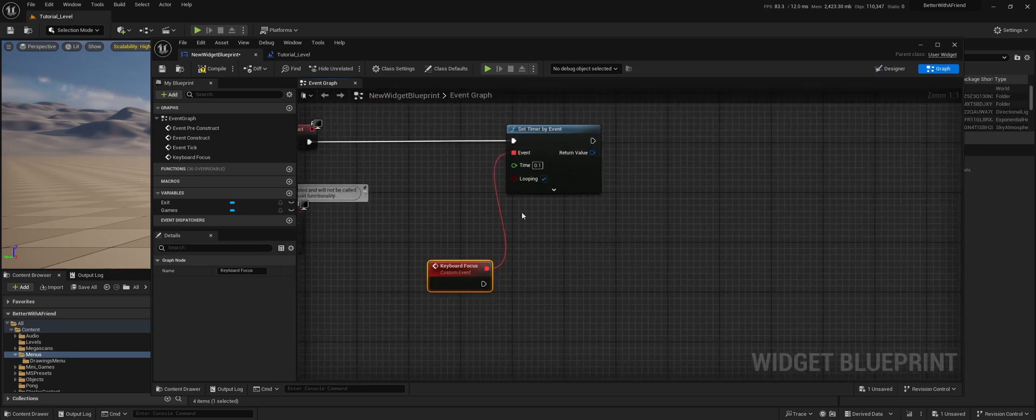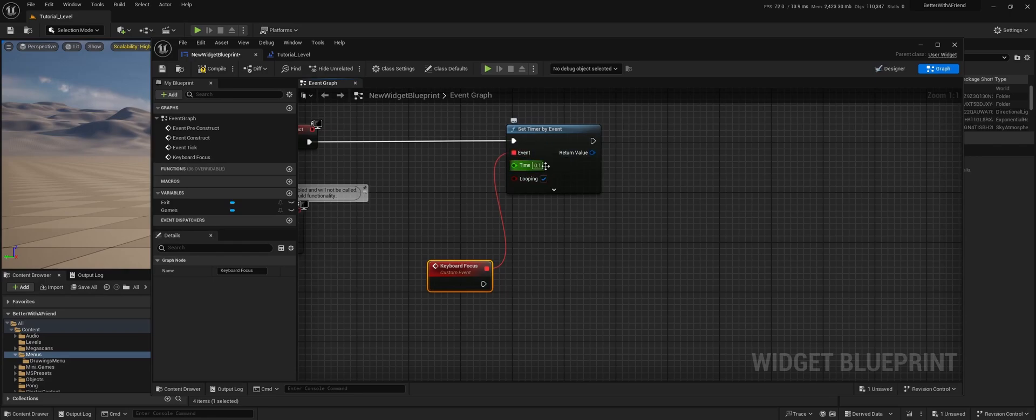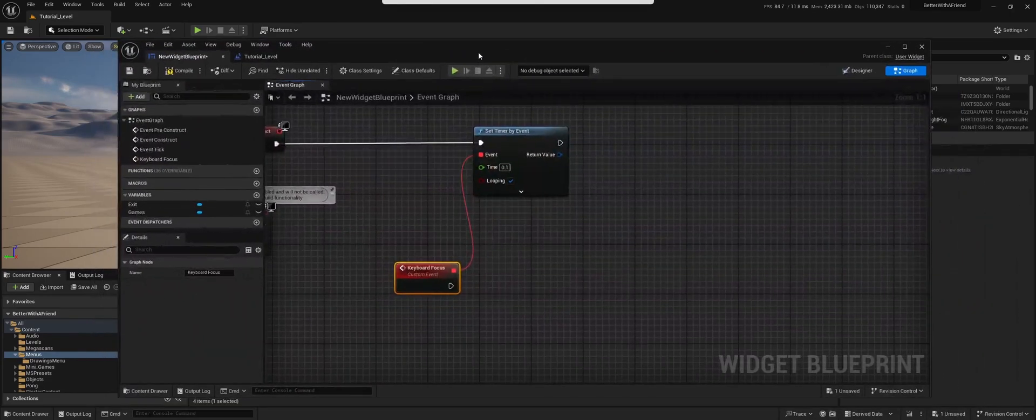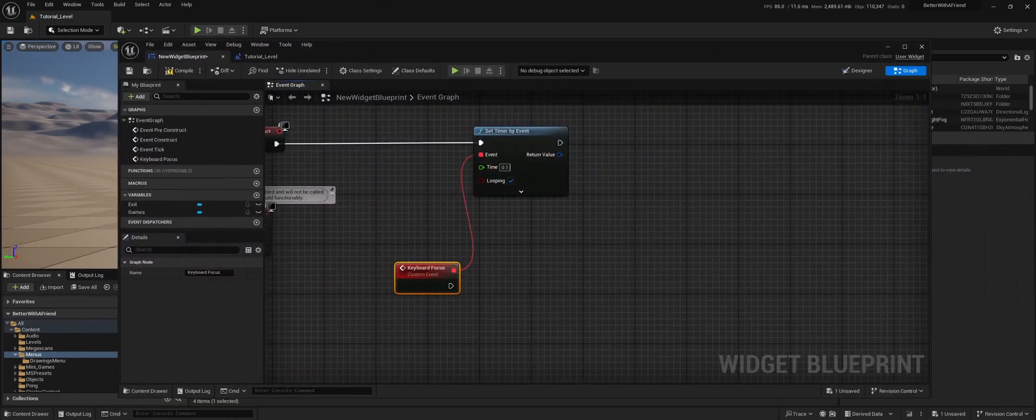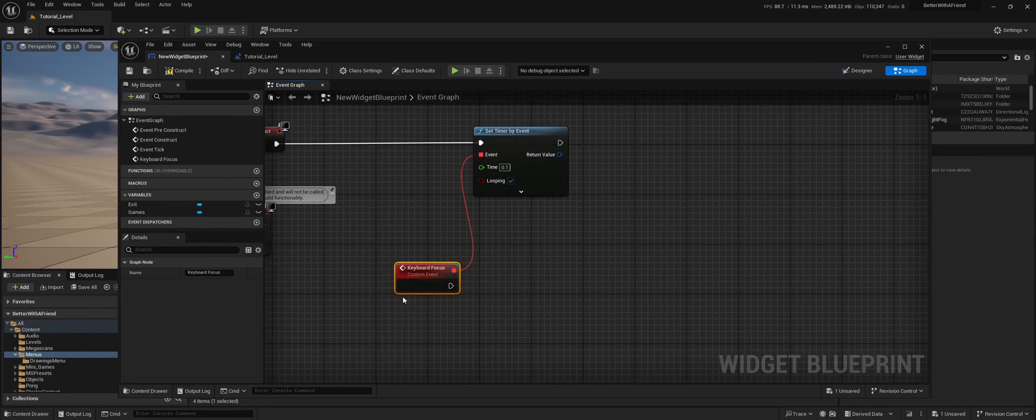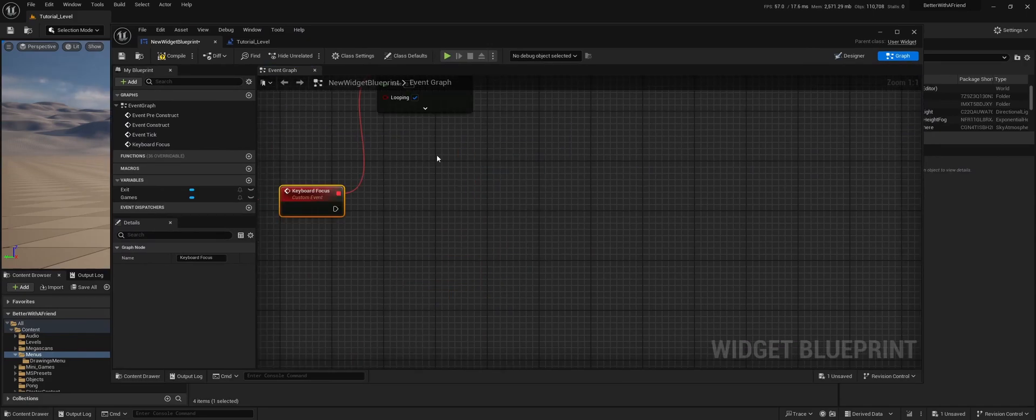So with this event, we're going to look every 0.1 seconds which actual button is focused.